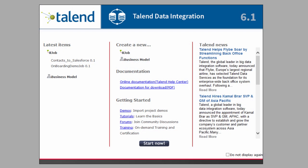It brings me to a welcome screen. I've already started a job, so let's open it from the latest items list.